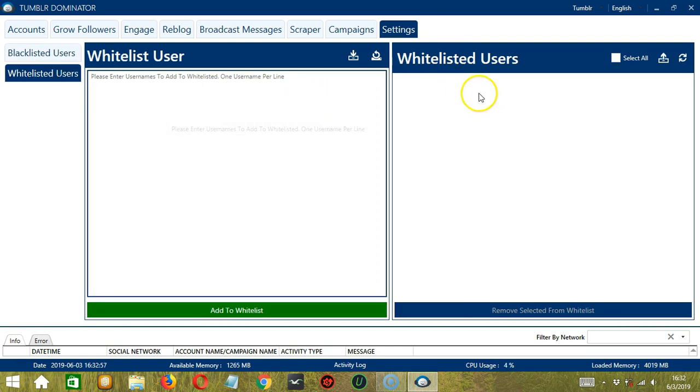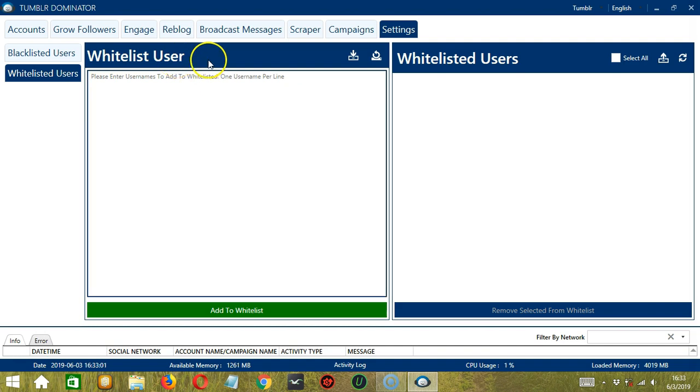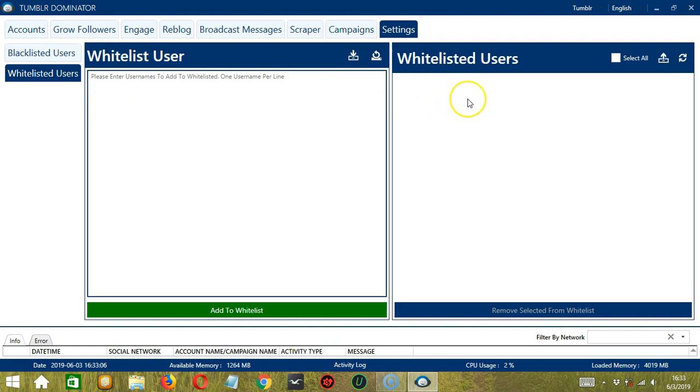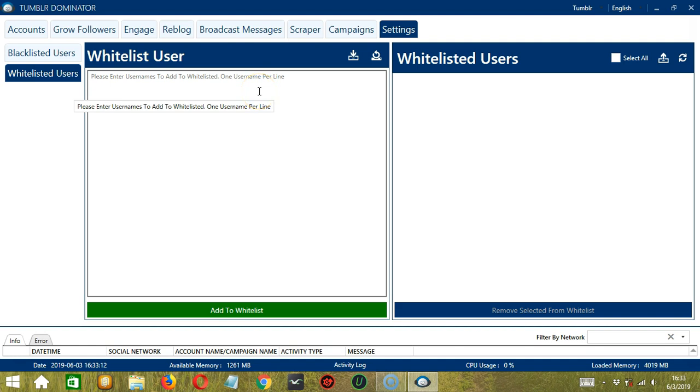Let's switch to the settings tab and select whitelisted users on the left side of the app. We have the same sections from earlier. On the left is where we can enter the usernames to add to our whitelist and on the right is the whitelist itself. Let's follow the same steps from earlier.